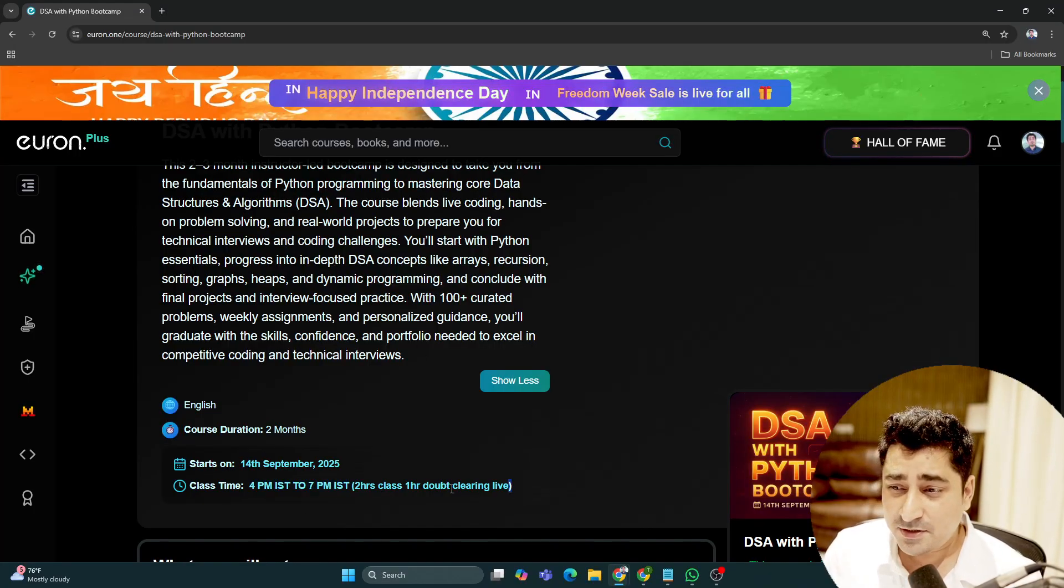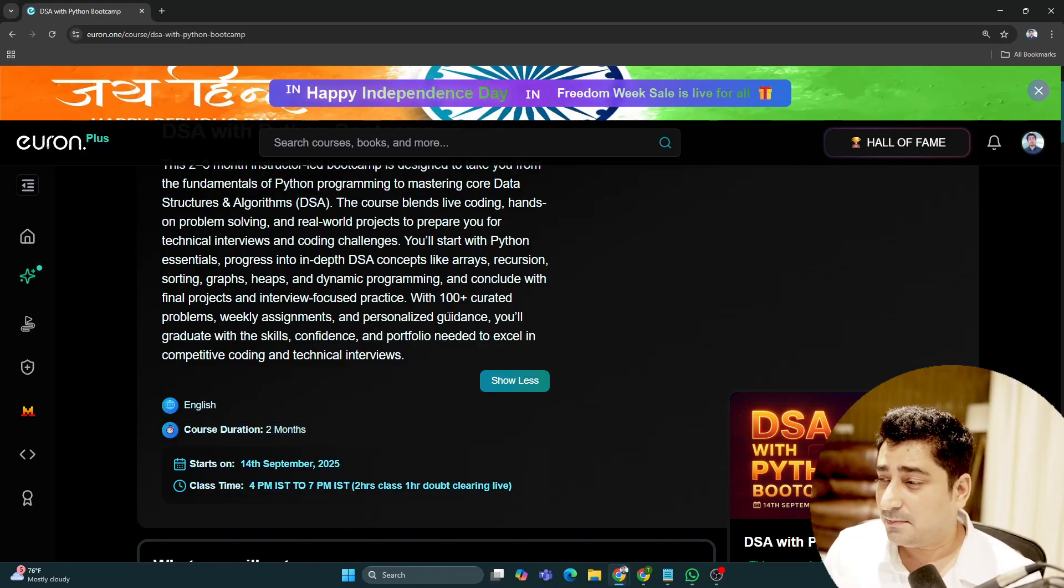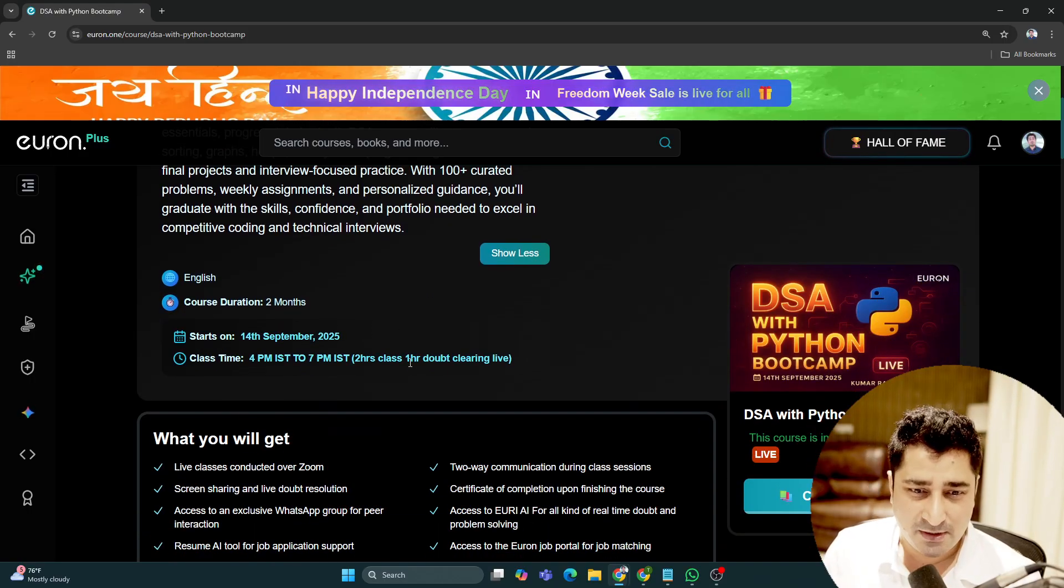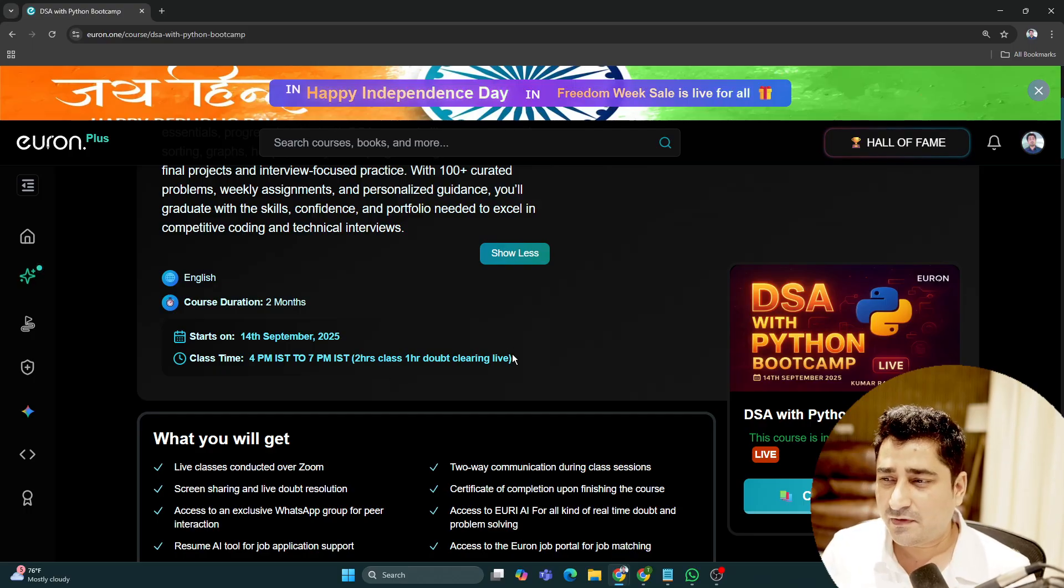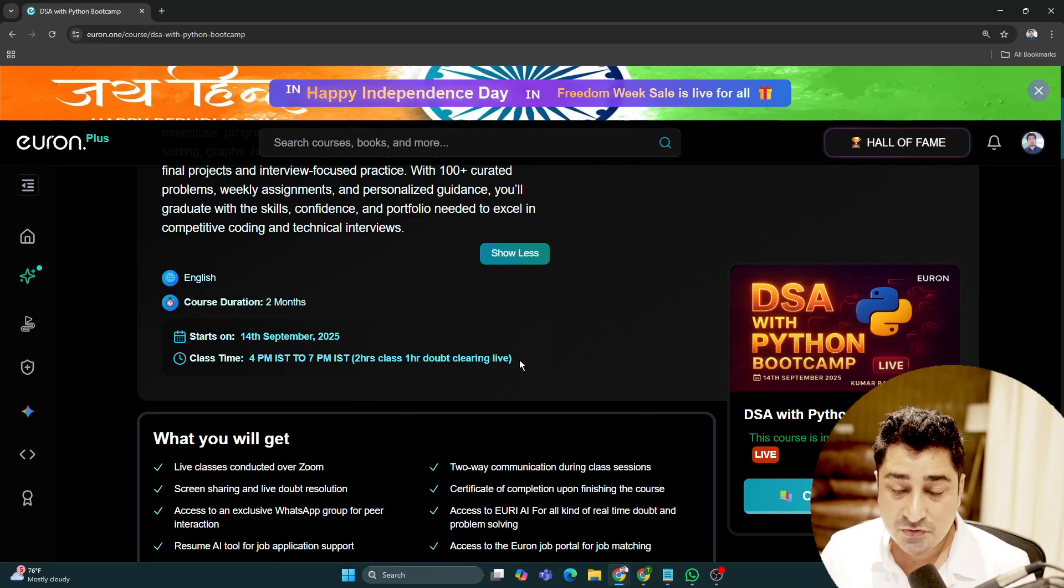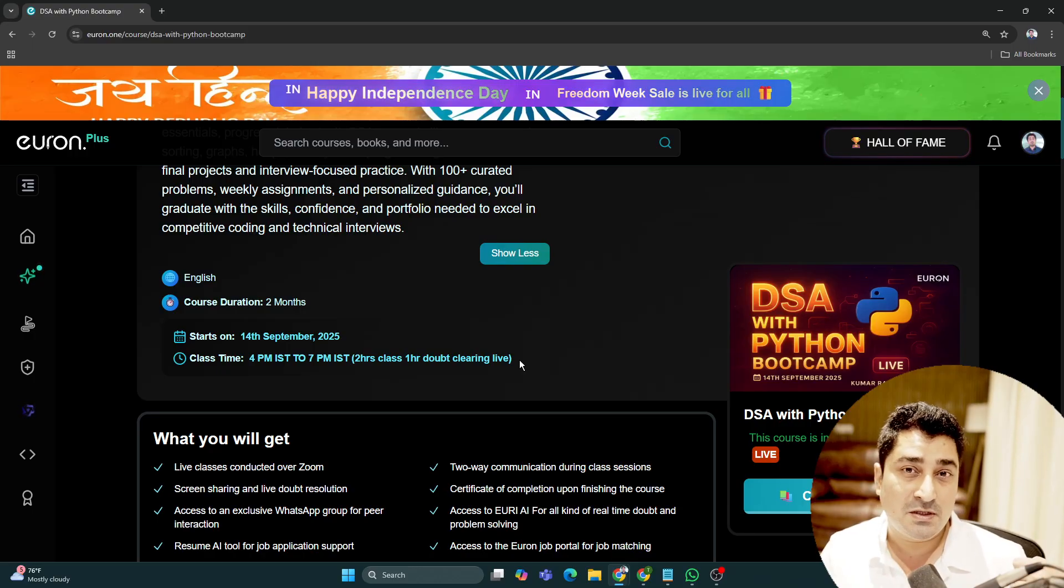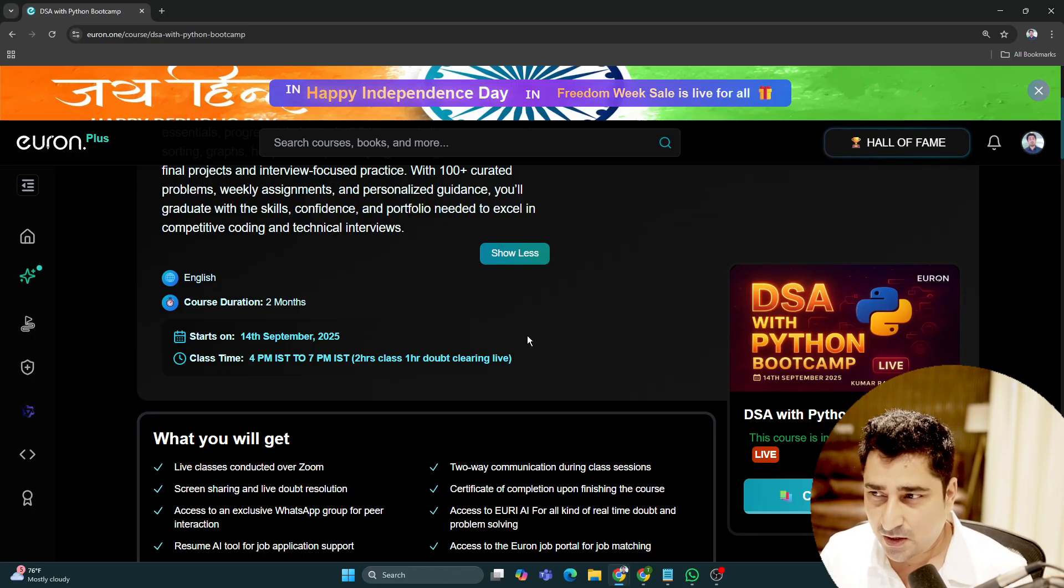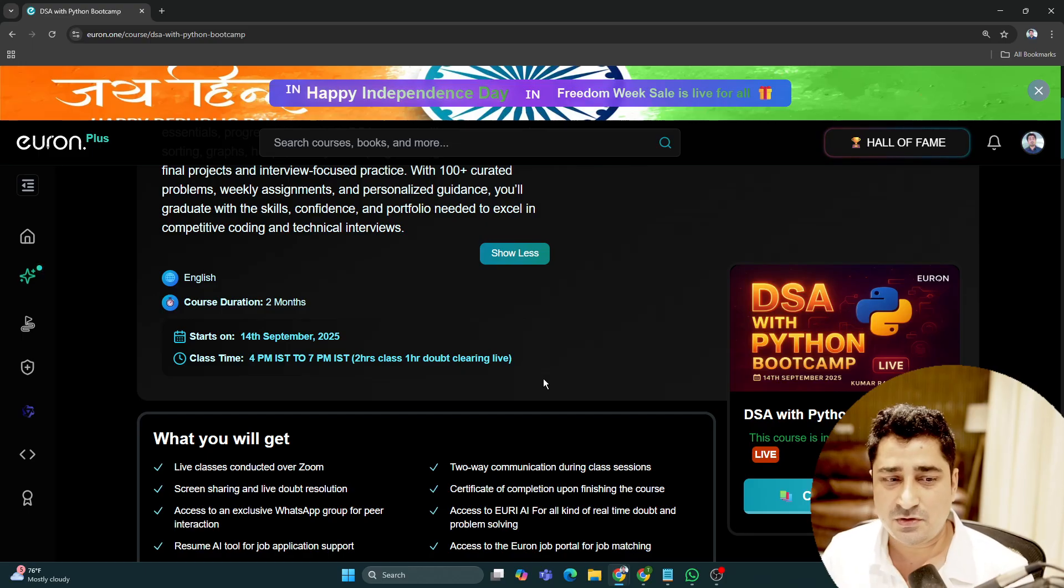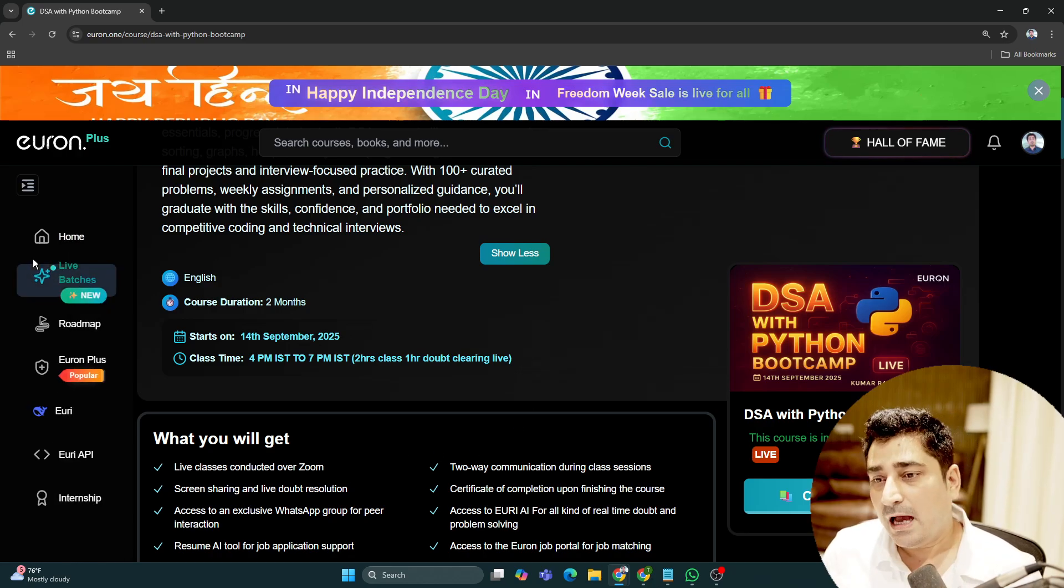This is what we're doing in the existing batch as well. The price will be very nominal. After the discount ends, it will be 3540, but right now our Freedom Week discount is live, so you can leverage this opportunity.